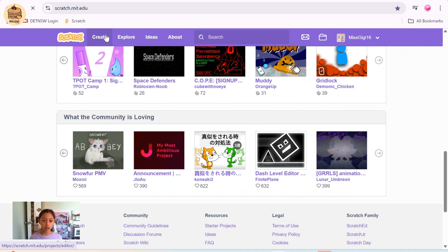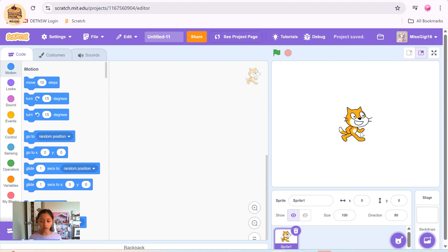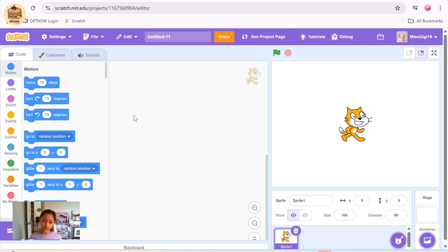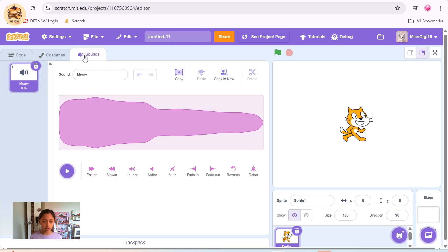Click on Create to create a new project. Whenever you get a new project, it will always appear with Sprite 1, which I call the cat or the Scratch cat. And this is your coding area — it's where all your code blocks go. These are your code blocks, block code, costumes, and sound. It will always start with either a pop or a meow.